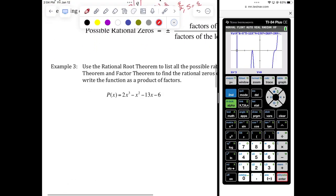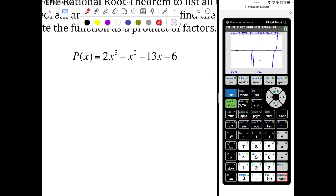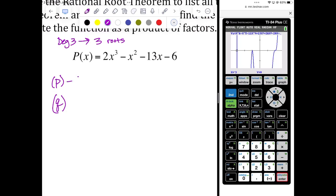Example three: use the rational root theorem to find the rational roots. Looking at P(x), the degree is three — so it's going to have three roots. If they're not real, they're imaginary; if they're not imaginary, they're real. If they are real, they could be rational or irrational. We're looking for the rational roots — the fractions or integers. P is negative six (the constant) and Q is two (the leading coefficient).